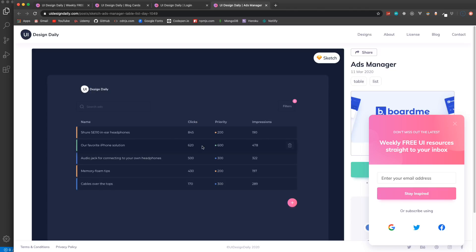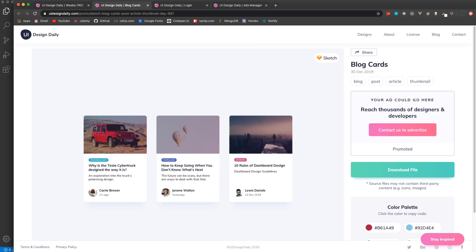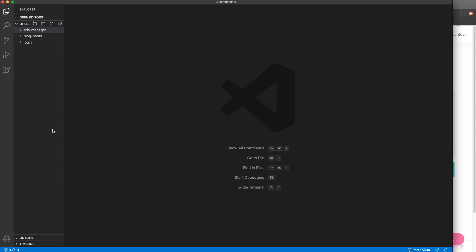This last one is an ads manager with a dark theme - it's actually a table so we're going to style this table to look nice. You can add functionality to it if you want, but this is all about HTML and CSS. We're just going to look at the design and recreate it. I'm going to jump into VS Code where I have my three folders - the first one we're going to work on is the blog posts project.